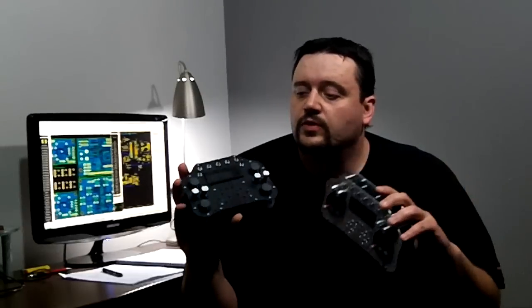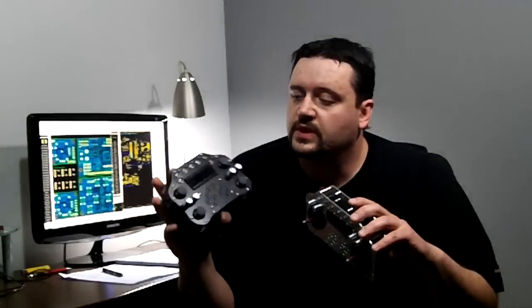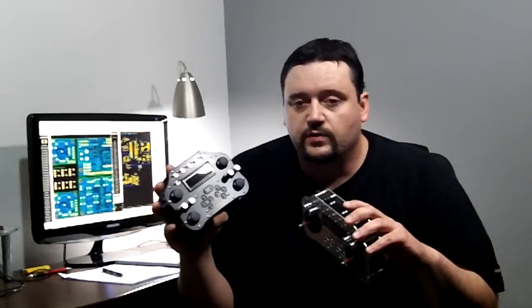Several prototypes later, we developed the Q4, and we took it one step further and also made the Q2. This version uses two RC gimbals instead of the four joystick gimbals on the Q4.